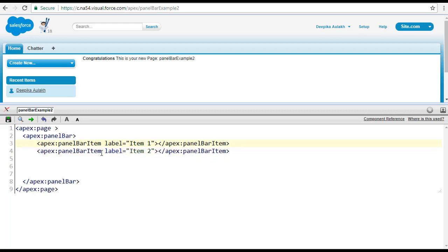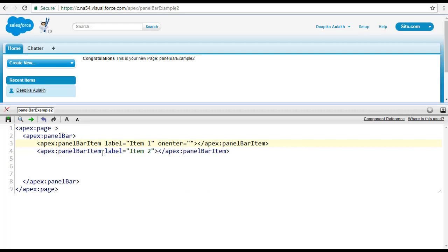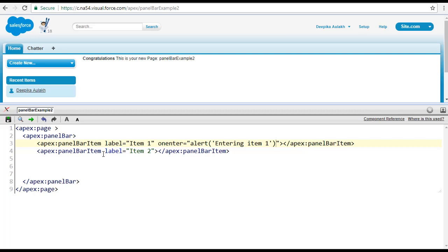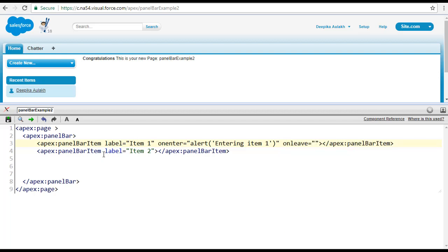The attributes I wanted to cover are onenter and onleave. For item one, I'm adding the onenter attribute — meaning what do you want to do when you enter this item. Here I'll send an alert box saying 'entering item one.' Then for onleave, whenever you are leaving that item, I'll add another alert saying 'leaving item one.'